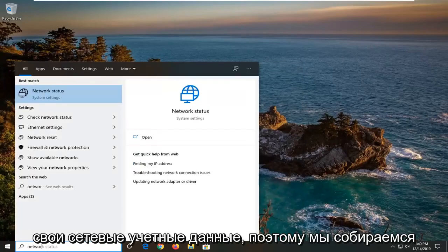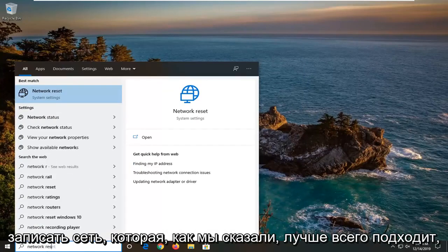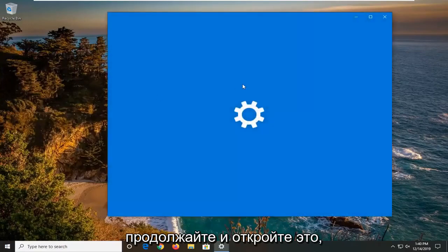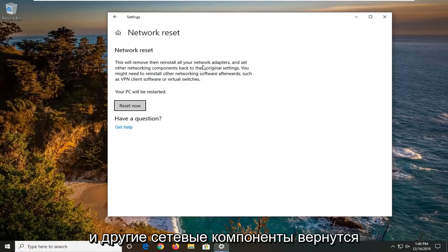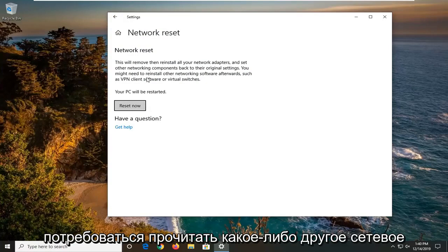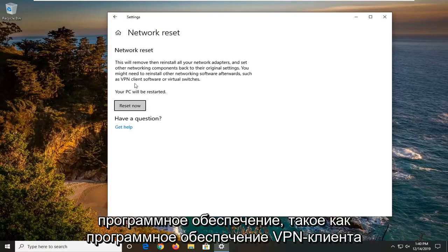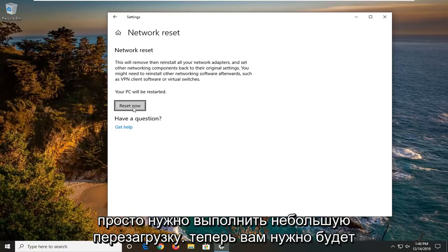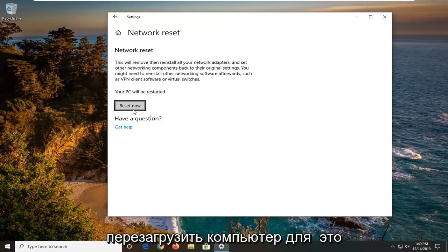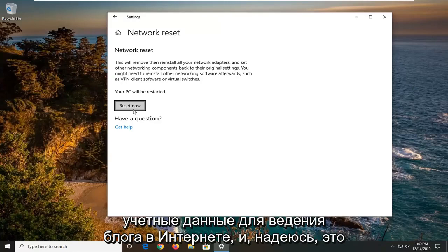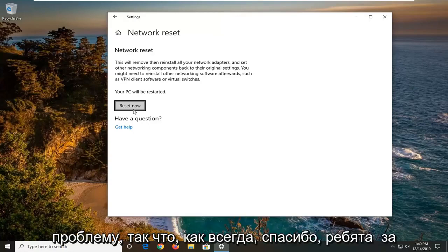You will have to re-enter your network credentials. So type in "network reset" in the Start menu — the best match should come back with Network Reset. Go ahead and open that up. It's going to say this will remove then reinstall all your network adapters and set other networking components back to their original settings. You might need to reinstall other networking software afterwards such as VPN client software or virtual switches. Select "Reset Now." You will need to restart your computer for it to take effect, and then once you restart, enter back in your internet login credentials. Hopefully this will have resolved your problem.